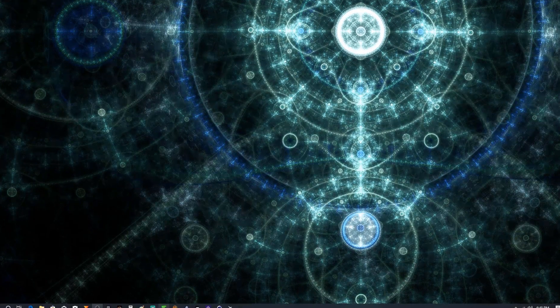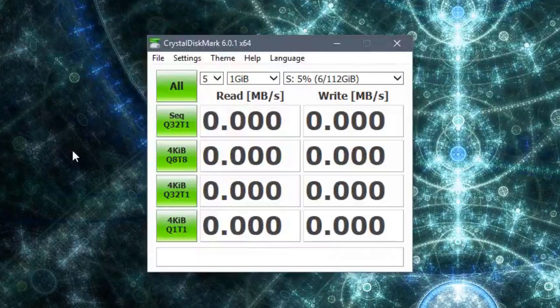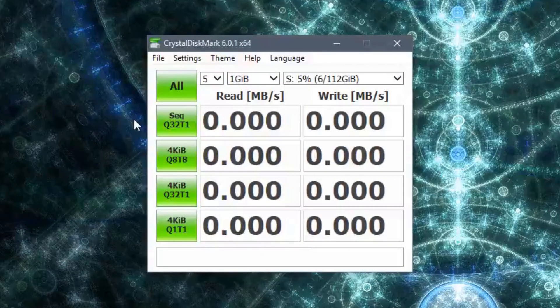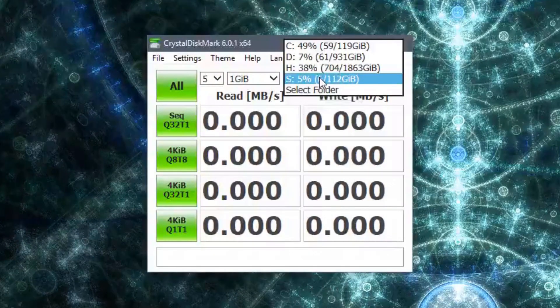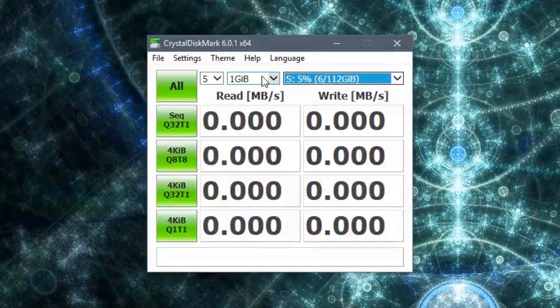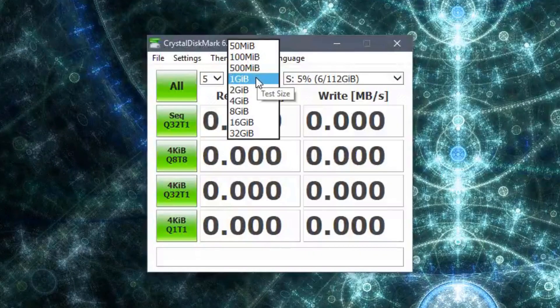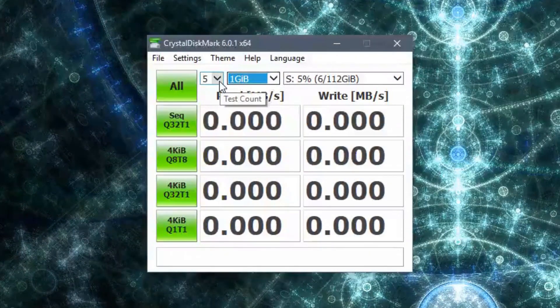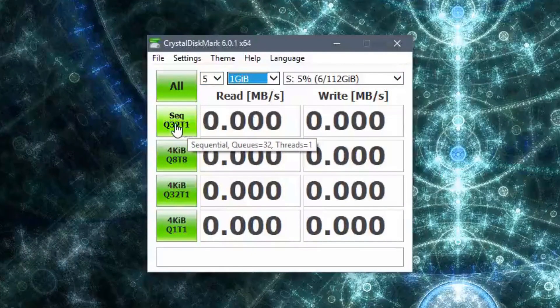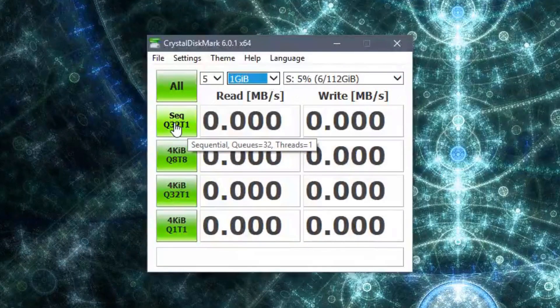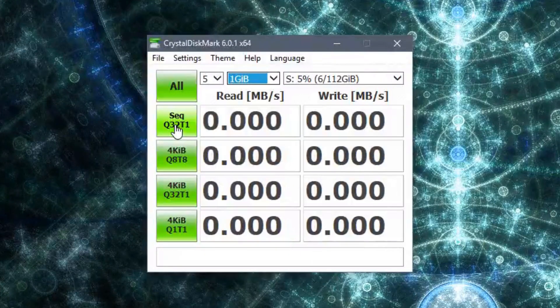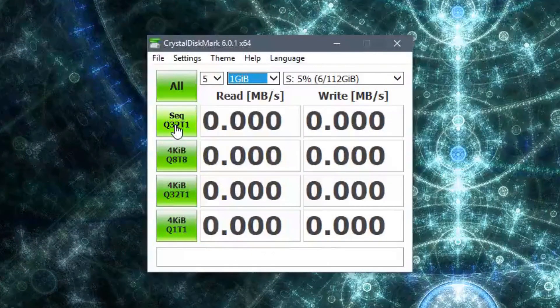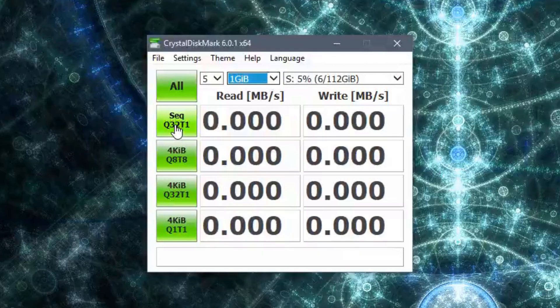We are going to go ahead and run this speed test to see what kind of speeds this new hard drive gets. You'll just want to select your hard drive from the menu. Your file size, let's go with one gigabyte. We'll run five tests. I'm just going to run the sequential 32 queues with one thread. I'll go ahead and start this, put a time lapse on, and we'll see what kind of results we get.